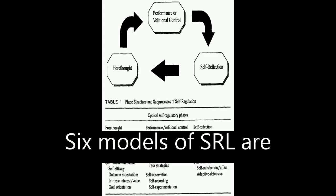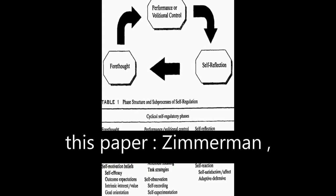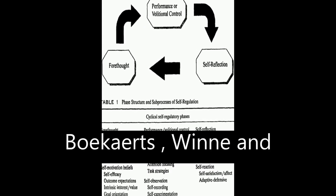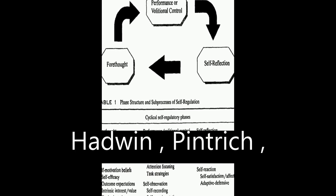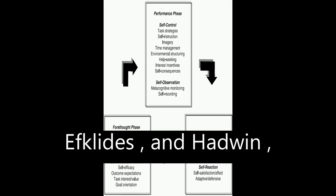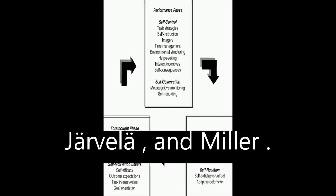Six models of SRL are analyzed and compared in this paper: Zimmerman, Boekaerts, Winne and Hadwin, Pintrich, Efklides, and Jarvela and Miller.